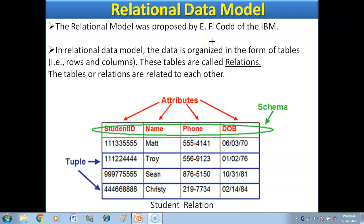Hello children, in this video we will discuss the relational data model, also called relational database model. The relational model was proposed by E.F. Codd of IBM. It tells us how we can store data in a database. This is the most successful data model. Earlier models like hierarchical and network data models had some drawbacks, so nowadays we follow the relational data model.